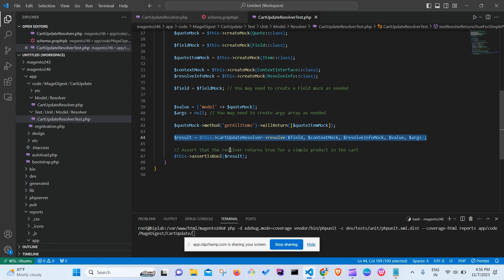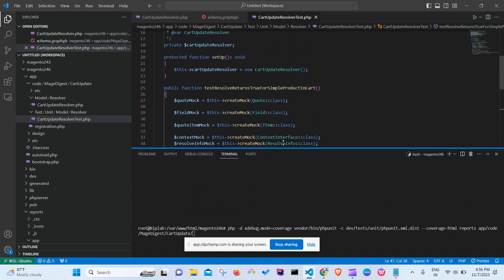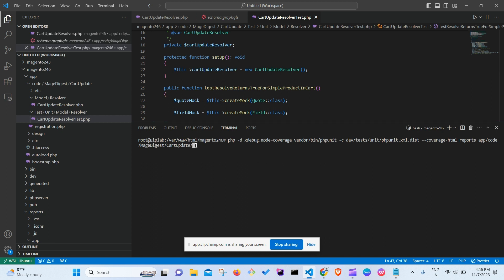Every test method must include an assertion. In our case, since the resolver returns a boolean, we use assertIsBool on the result. There are various assertion types — assertIsArray, assertIsNull, assertIsEqual, and so on. You must always include at least one assertion for each test case.